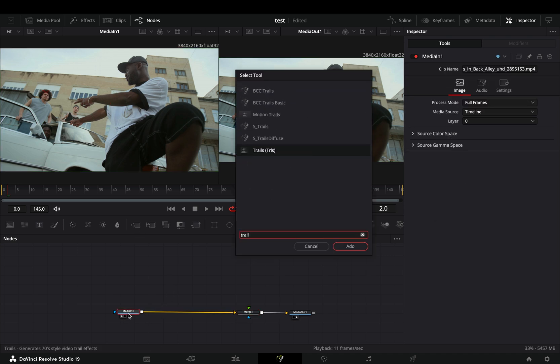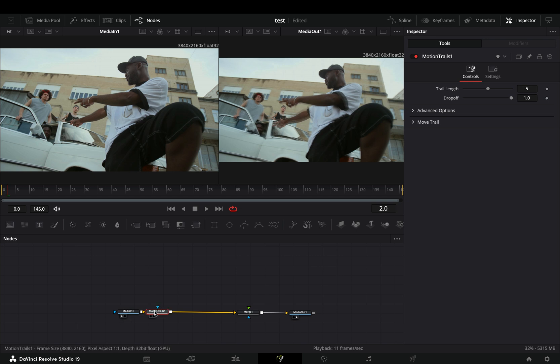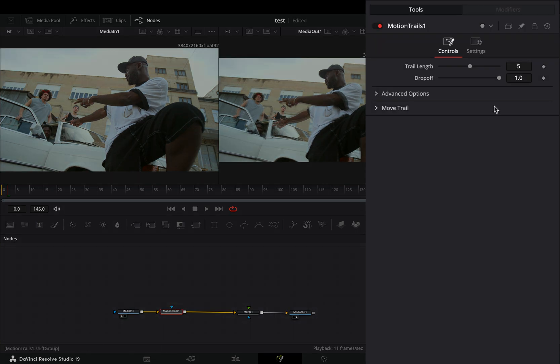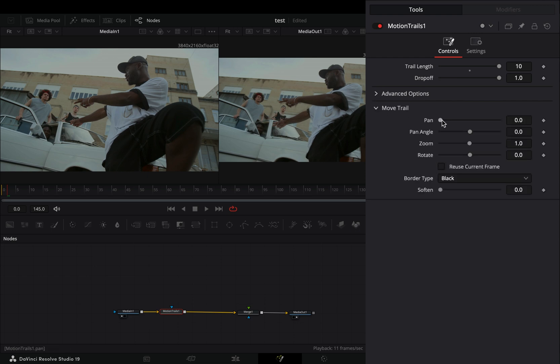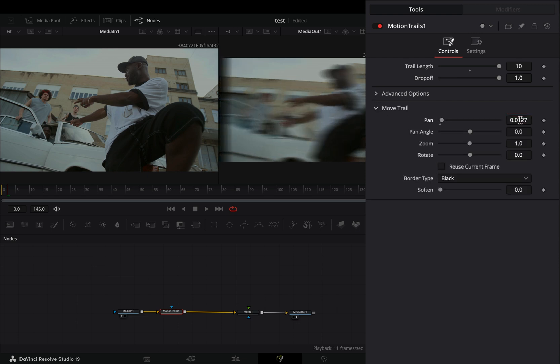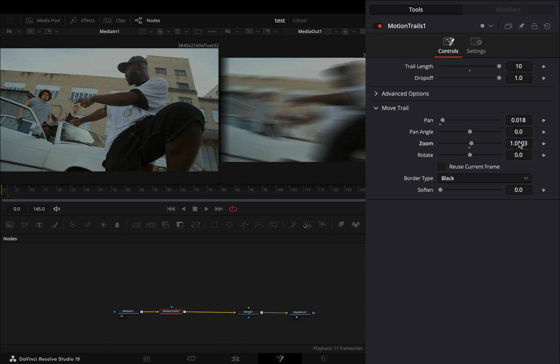Bring a motion trails node before the merge. Increase the trail length slider to your liking, anywhere around 10 would be fine. Open the motion trail menu, slightly increase the pan slider and the zoom slider, then change the border type to reflect.